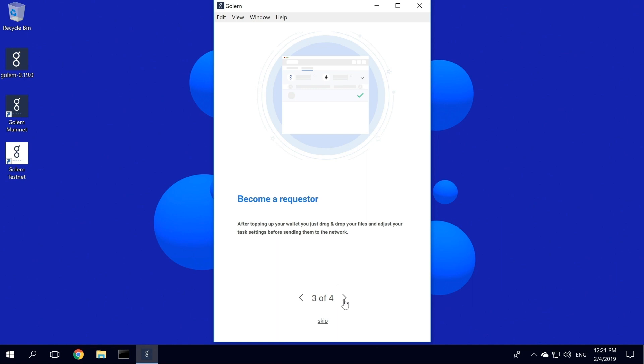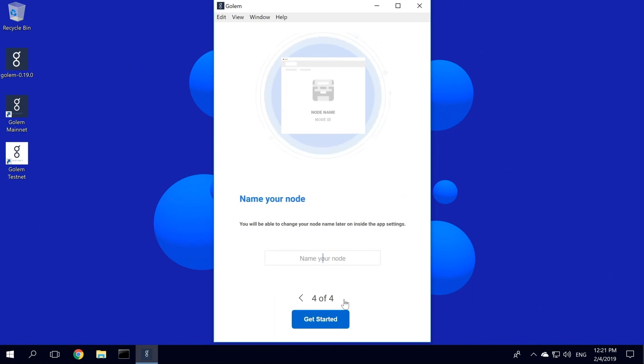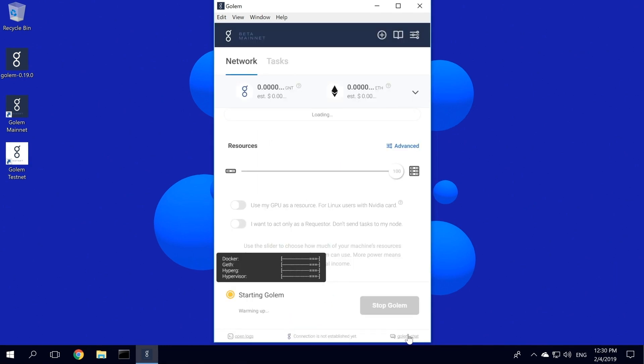Now let's name our node. You will be able to change the name later in the task settings. You will also be given the Identicon that will help you identify your node in the Ethereum network.